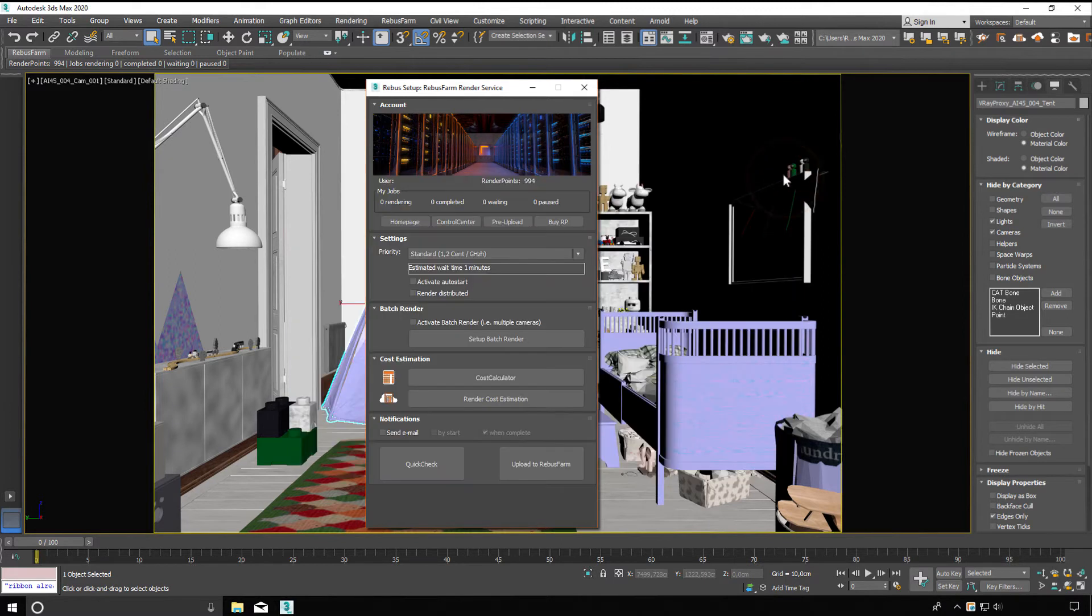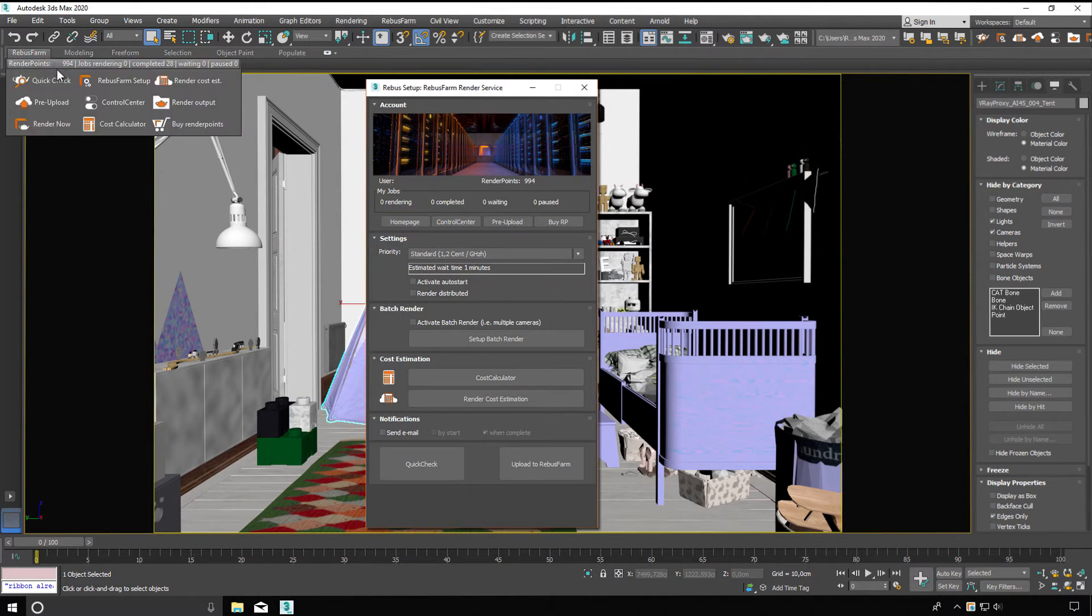Pre-upload before the final submission saves up to 90% upload time.